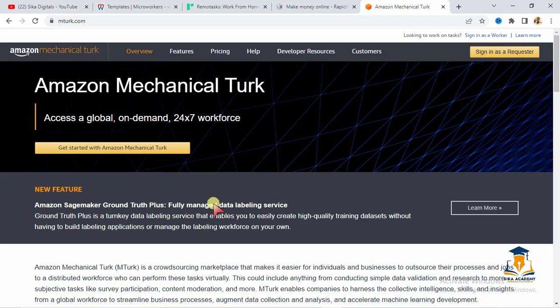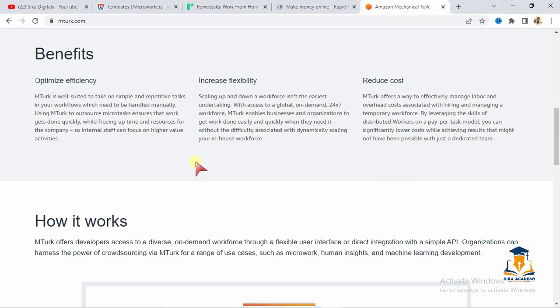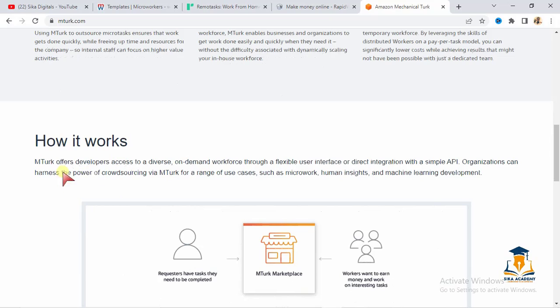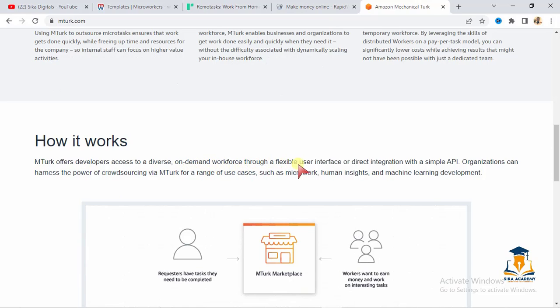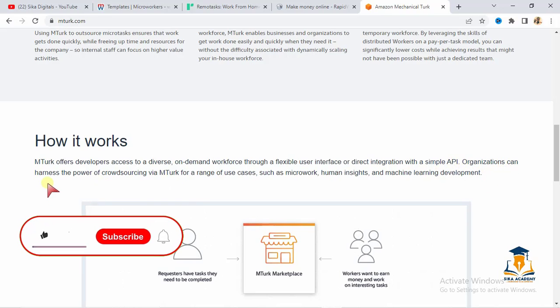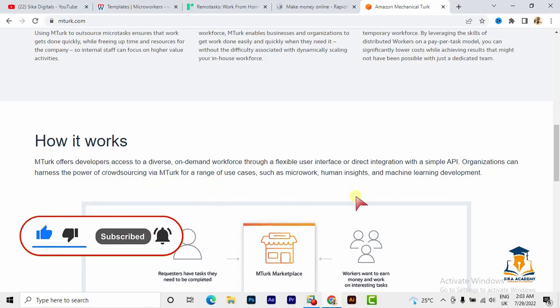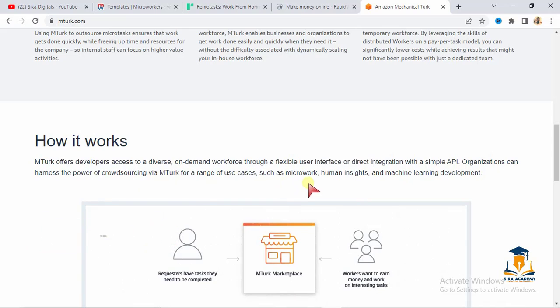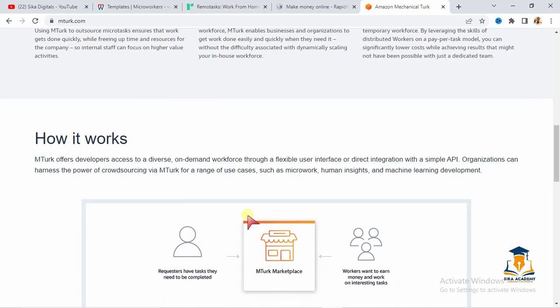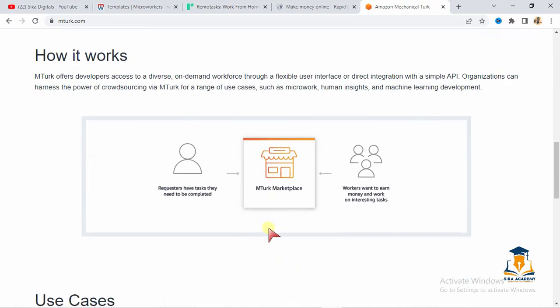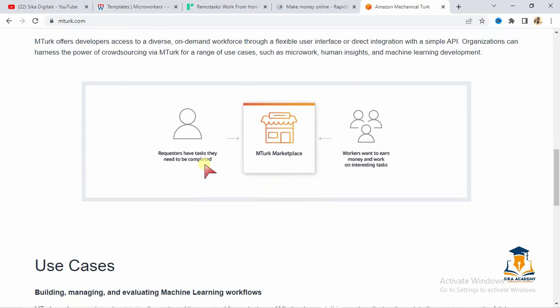These are the two ways that this platform works. And you see the new features here: access a global on-demand 24-hour workforce. That is what is done here. These are the benefits, this is how it works. They say MTurk offers developers access to a diverse on-demand workforce from a flexible user interface or direct integration with a simple API. Organizations can harness the power of crowdsourcing via MTurk for a range of use cases, such as micro work, human insights, and machine learning development. So this is what they do. They breach the gap between workers and employers.